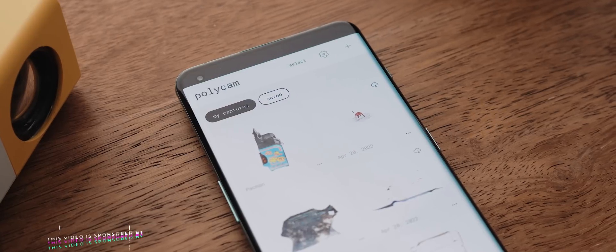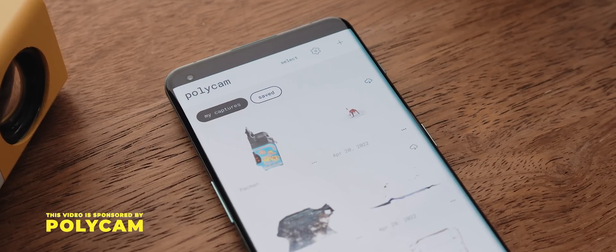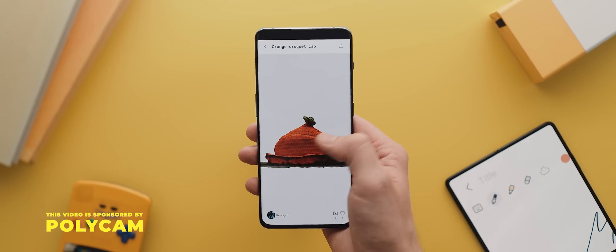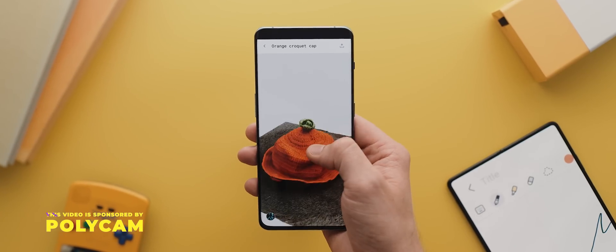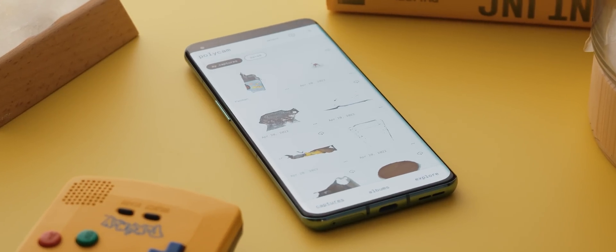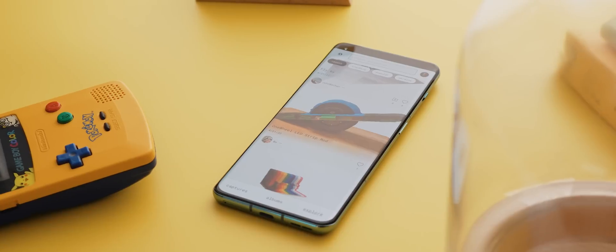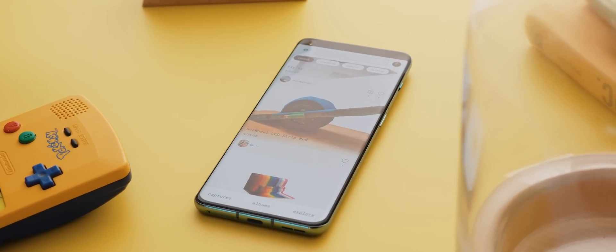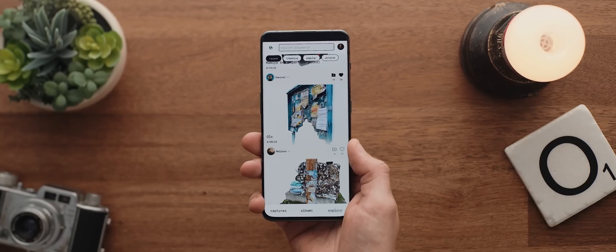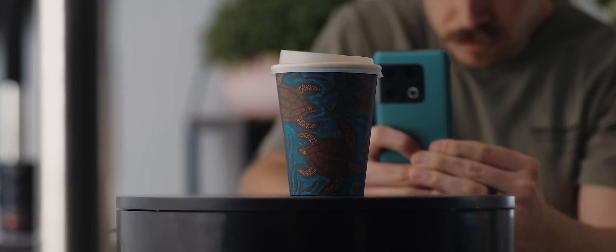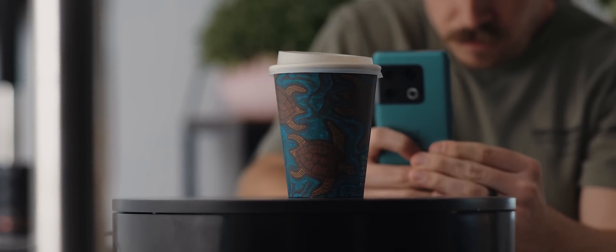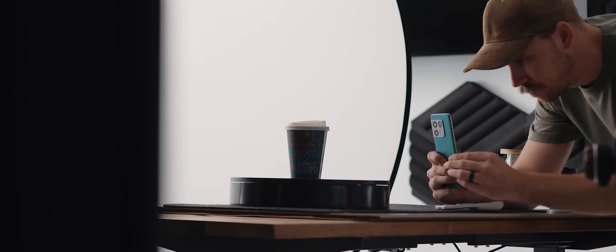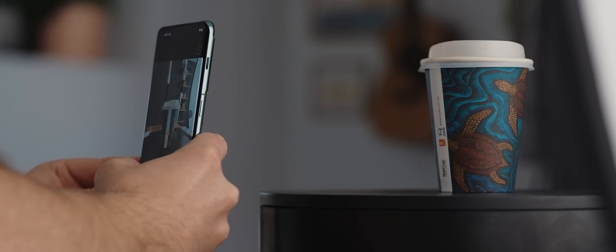And a huge thanks to the team at Polycam for sponsoring this video. Now, Polycam is an app that was originally only available for iPhone, but they just recently launched their Android version of the app. And so for today's video, I'm going to walk you through the entire application and show you how to make the most of it so that you can start creating your own really cool 3D scans.